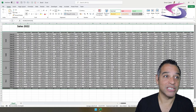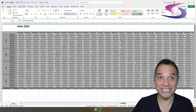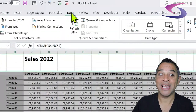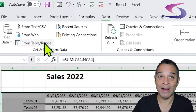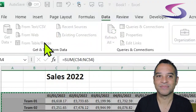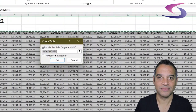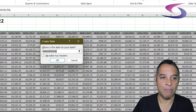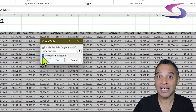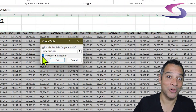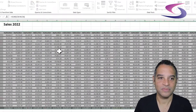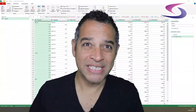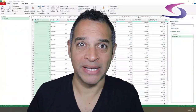Click on Data from the ribbon at the top and then click on From Table/Range. Select the checkbox that says 'My table has headers' and click OK. This loads the data into Power Query.